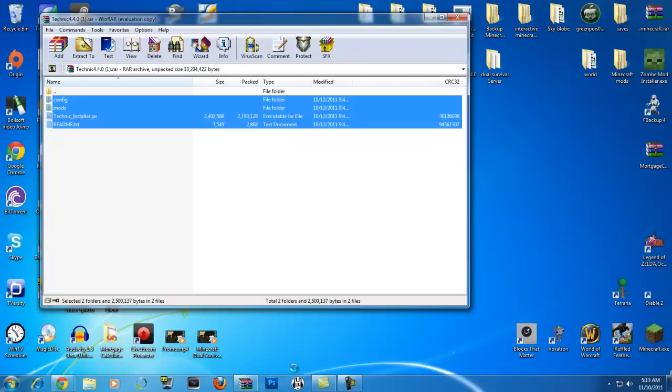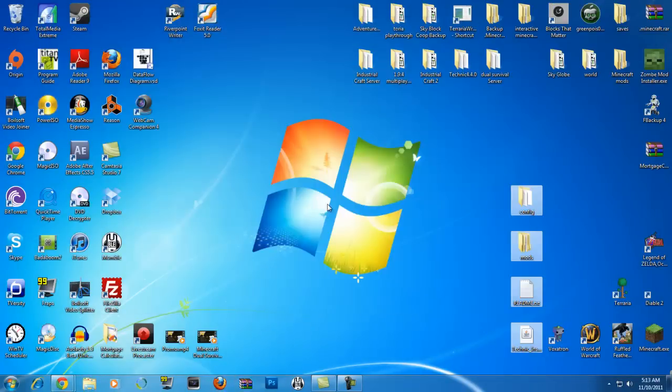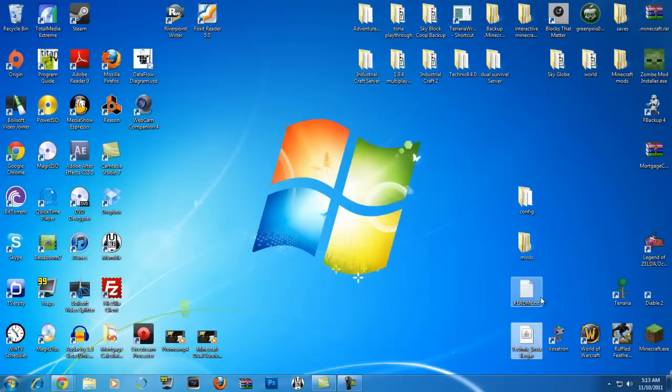It might take a little while. Three seconds. One second, we can do it. There we go. Alright, they're all on the desktop, all nice and neat. You'll see they're highlighted once you exit out of WinRAR. There we go. You got the config, mods, readme, and technic installer.